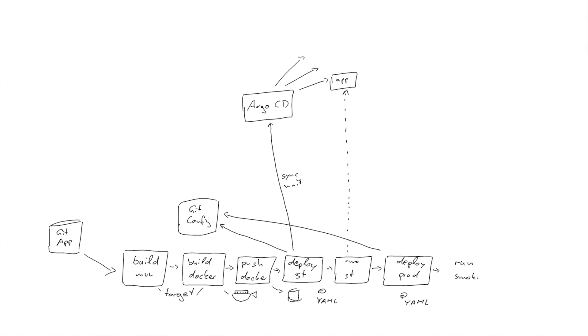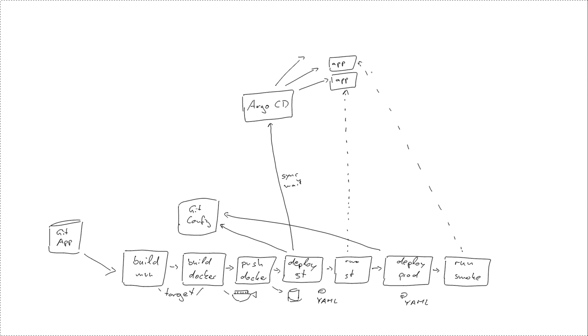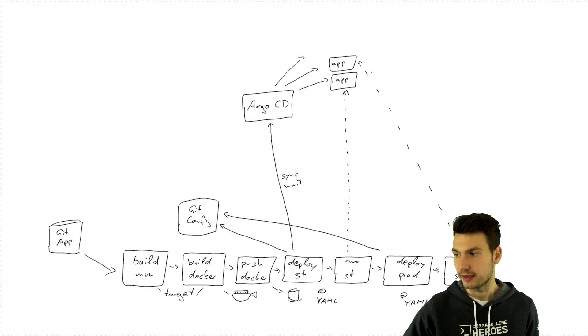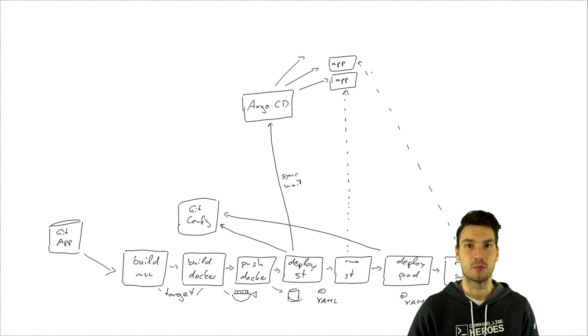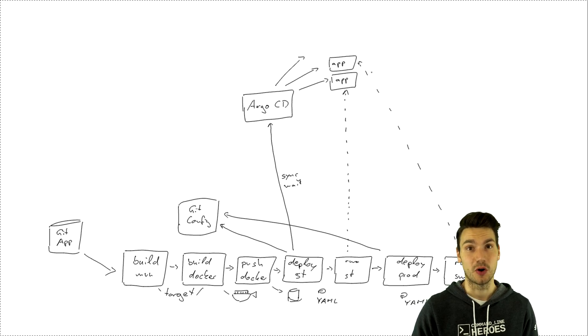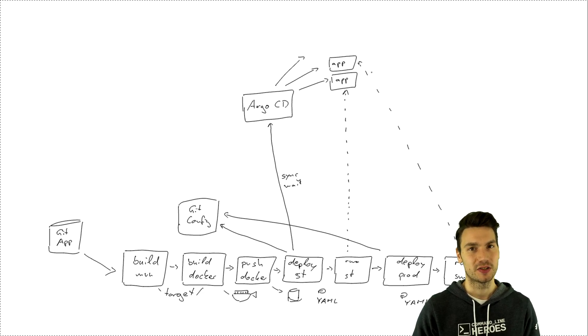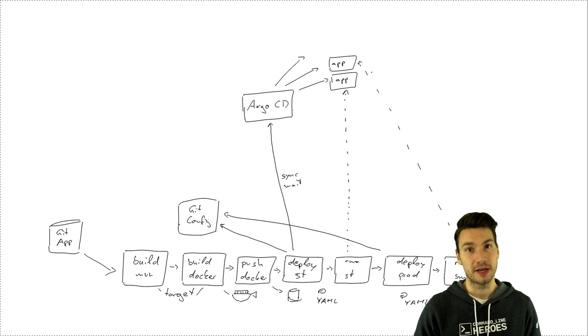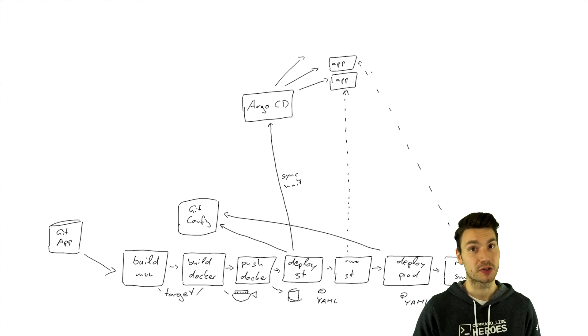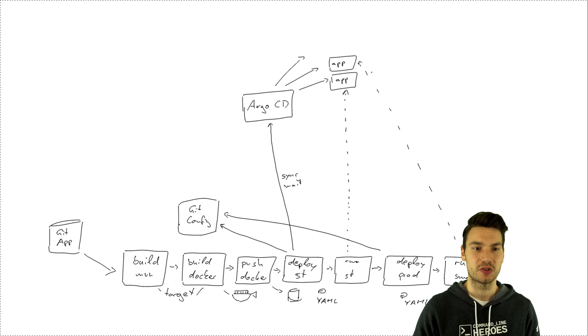And then as the last step we actually have something like a smoke test that does some health checking and just makes sure that our application is up and running in this case against the production environment. So it's not a proper test approach, it just makes sure that it's up and running. And then in our case we can be sure that our pipeline is deploying not only to a system test environment but to production and that we already have an environment where we can be sure that everything works. So this is the basic approach that we want to implement in our enterprise java project and that I'm going to show you using Tekton and Argo.